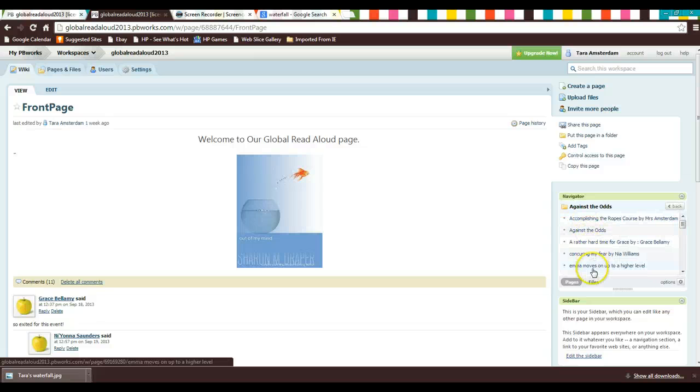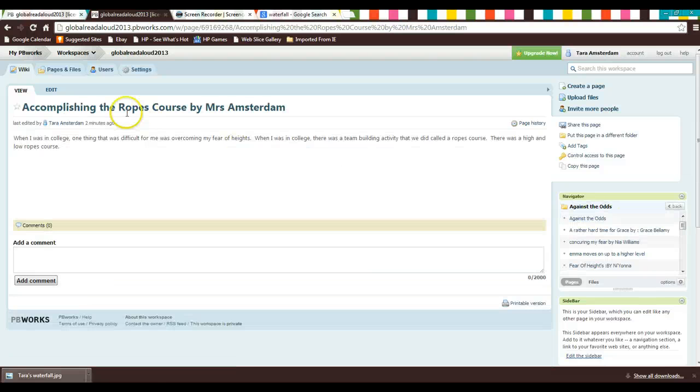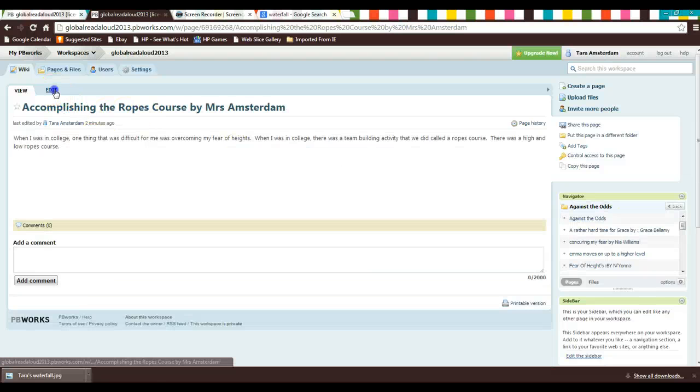Now I have to find my page. Luckily, mine's right here. So I'm going to click this. I need to go into the editing view.